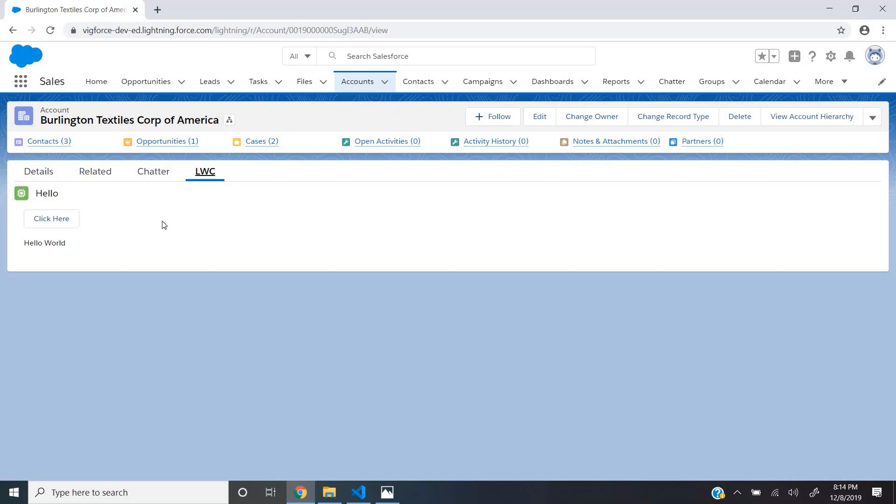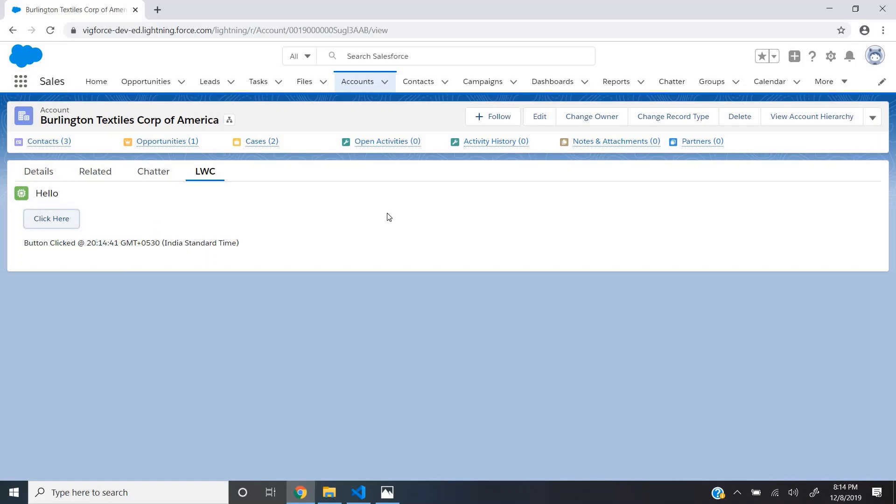Now let us take a look at this hello world example. This is a simple page where you can find a button called click here and some text, hello world. When I click on this button, it shows button clicked at and the time at which I clicked this button. As and when I click on this button, you can see the time is getting refreshed. So let's see what is happening behind the scenes.